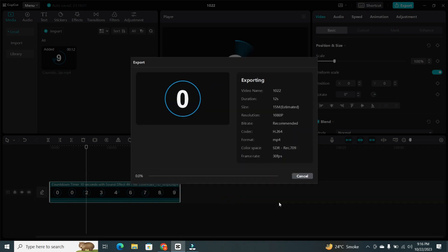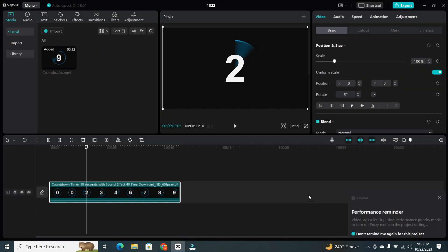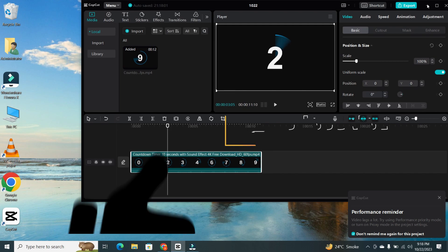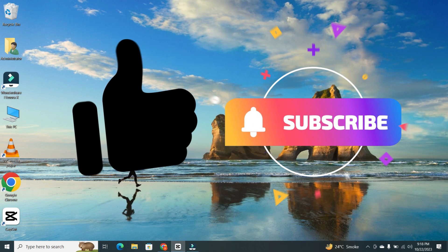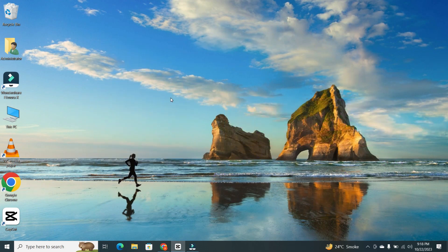And that's it. You've successfully reversed a video using CapCut on your PC. If you found this video helpful, please hit the like and subscribe button for more tech tips and tricks. Thanks for watching.